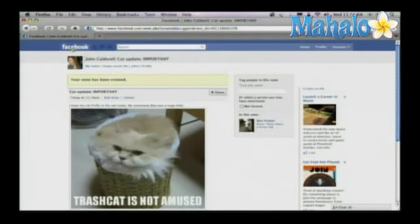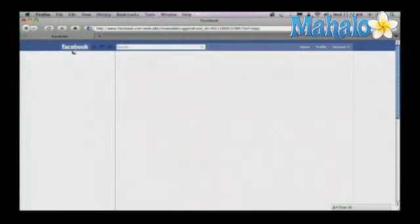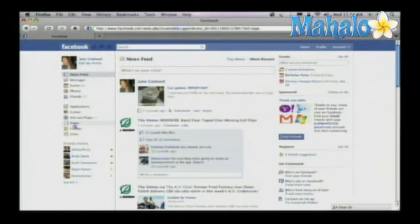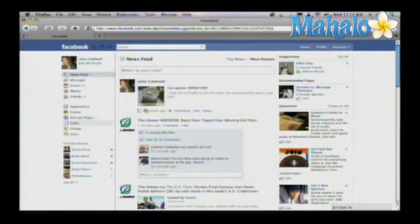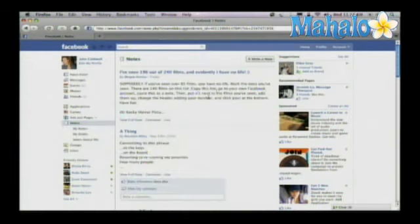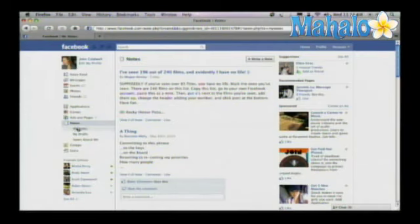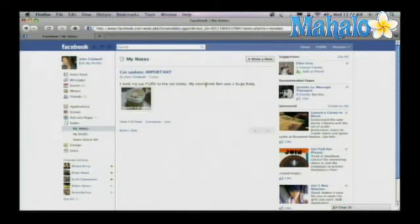If you go back to your Facebook page and click on Notes, and click on My Notes, it's the very first one. That's how you create a note on Facebook. If you want to learn more about Facebook, check out any of these links above.